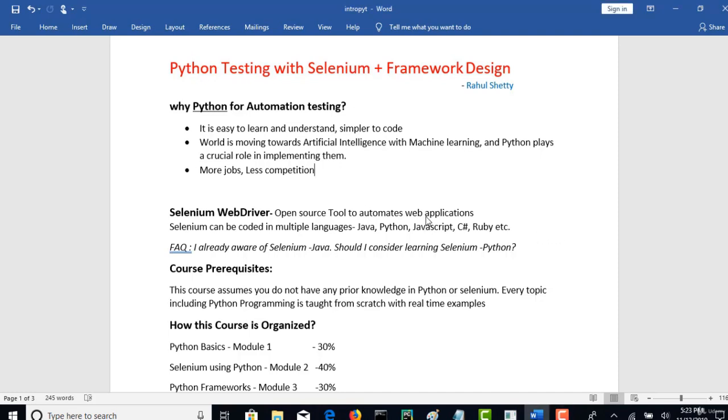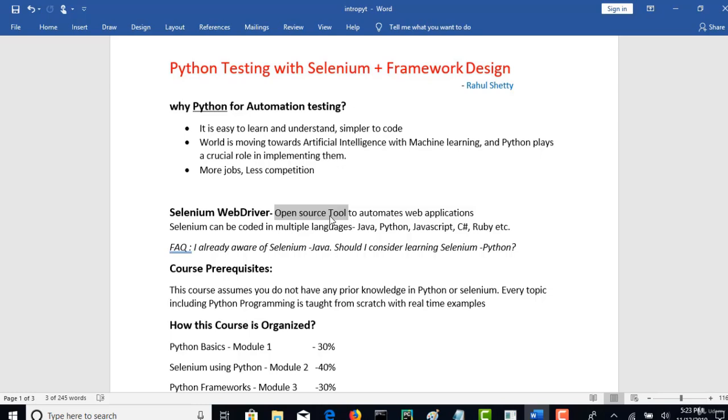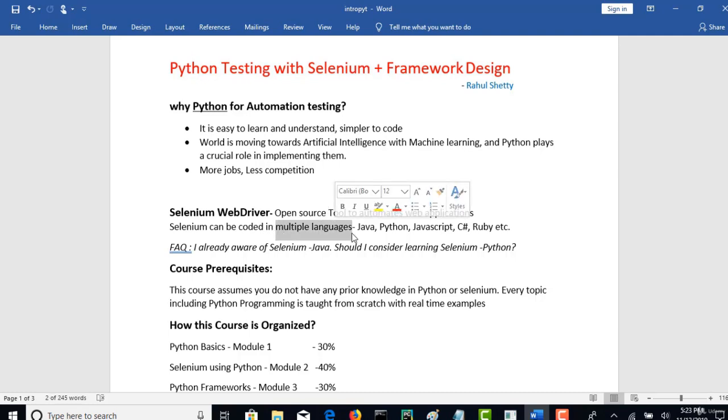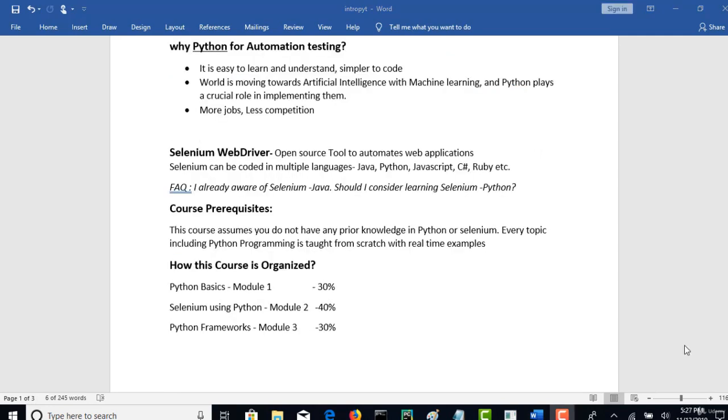Now we will see why to choose Selenium when there are different automation tools available in the market. To keep it simple and straight, Selenium is an open source tool. That means you can download it for free without paying and people can start working on it right away with just one click download from their official website. More importantly, Selenium can be coded in multiple languages. You can write your Selenium code in Java, Python, JavaScript, C Sharp, Ruby. That's cool right? No other tool in the market has this feature.